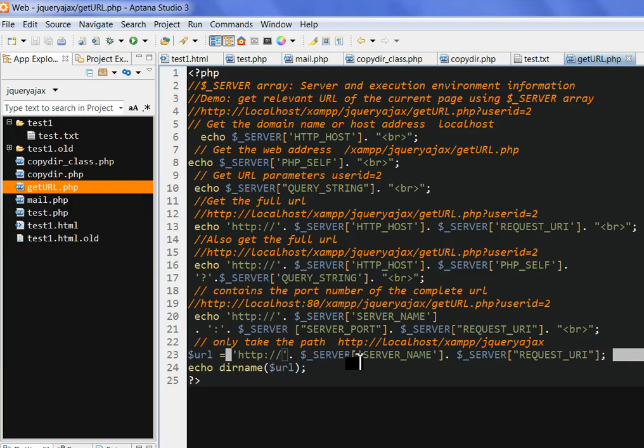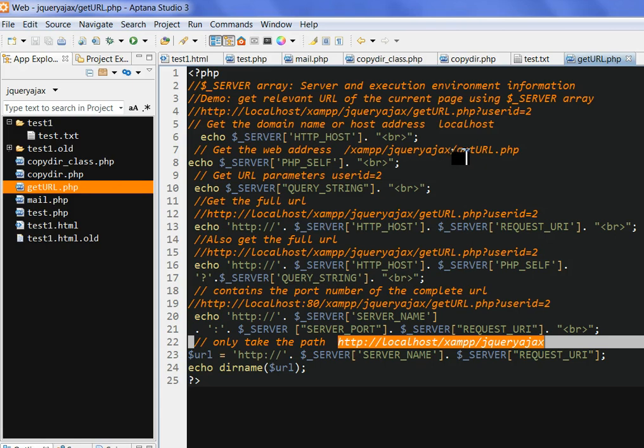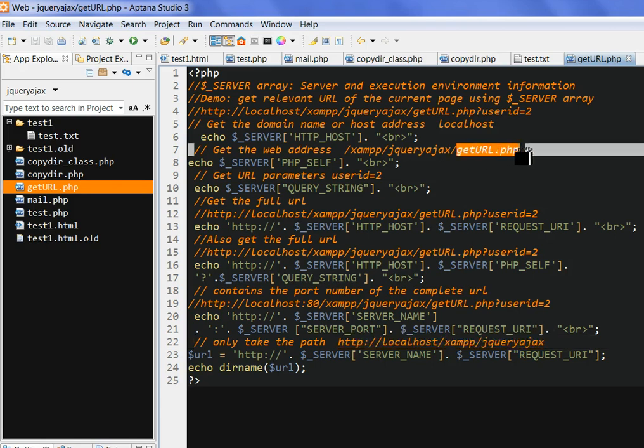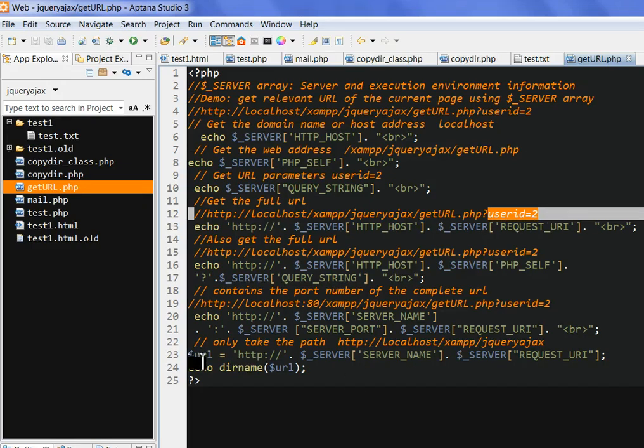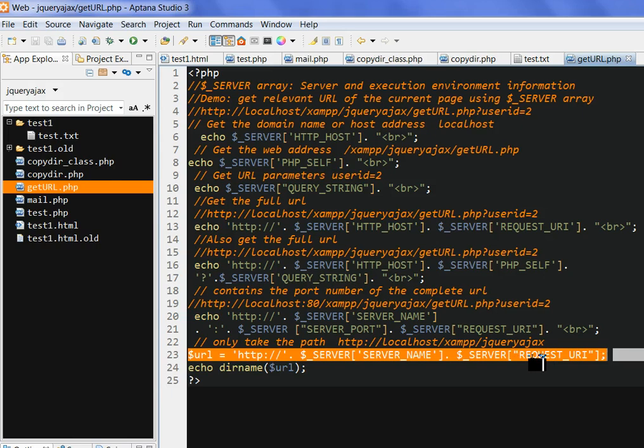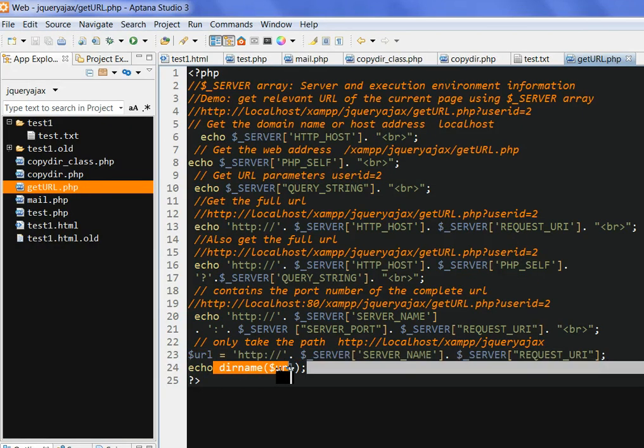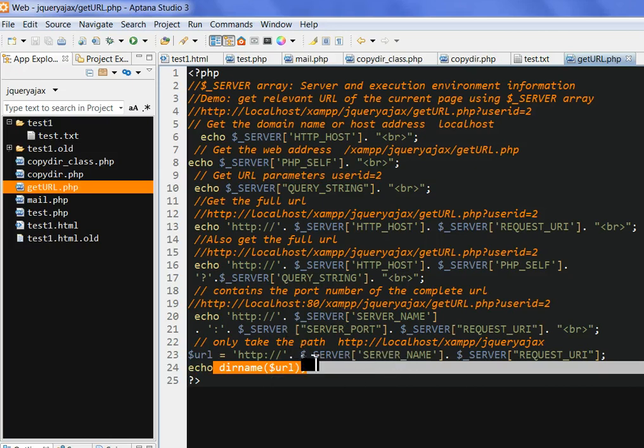If we want to get directly, for example HTTP://localhost/jquery, directly without this web address and these parameters, we can use the first defined URL. This is similar to the full address, but we use dirname. With this dirname, we can get this one directly, this one.